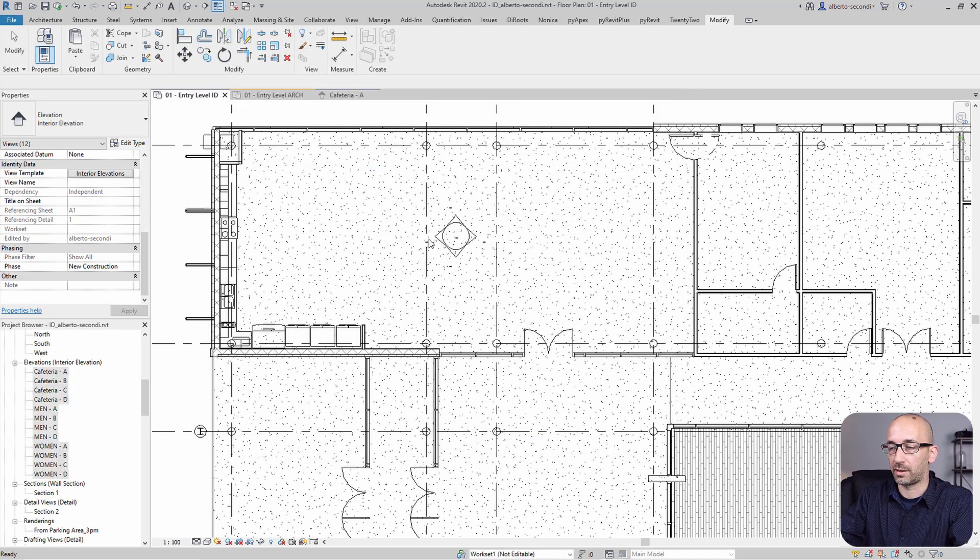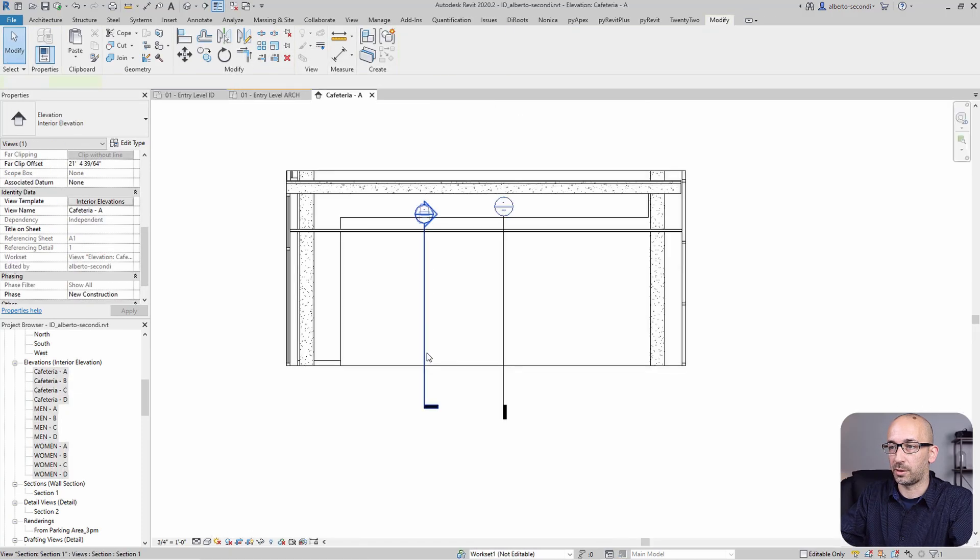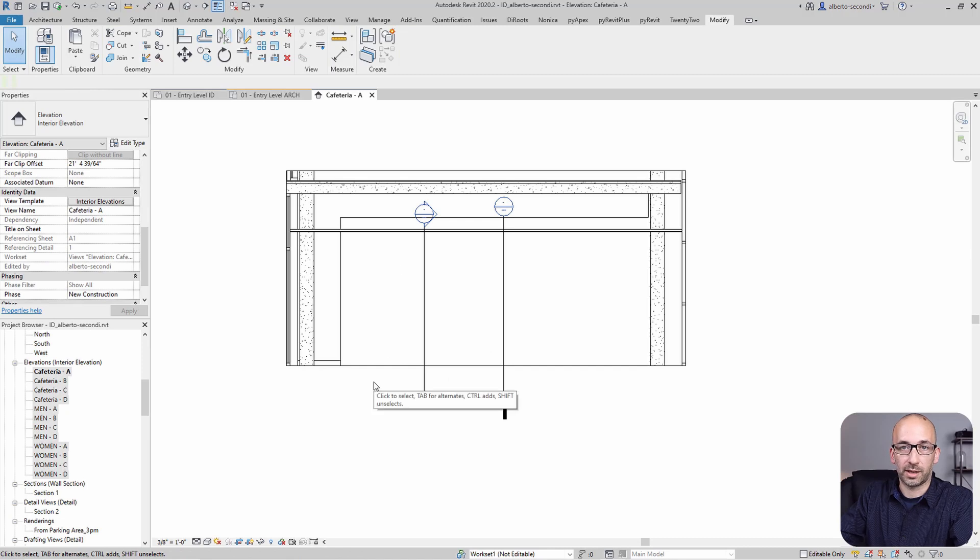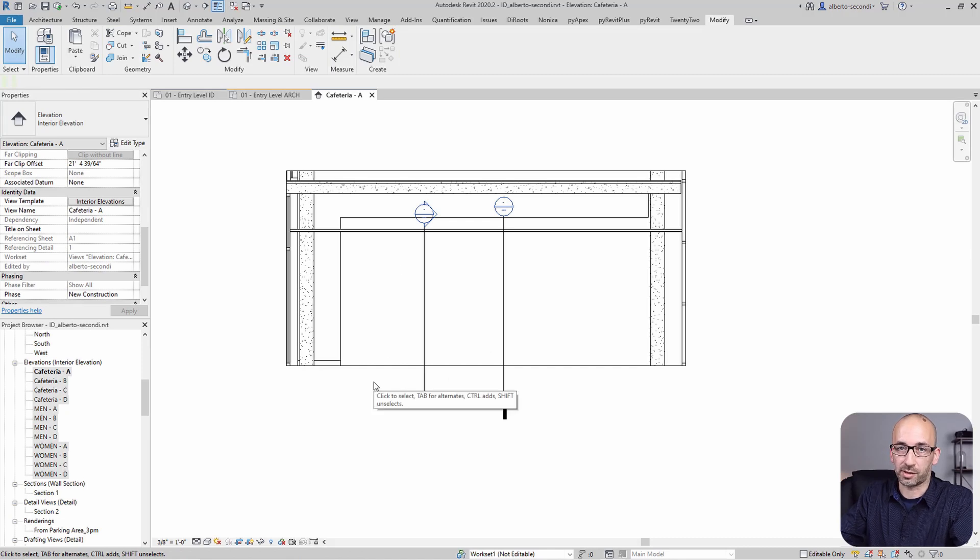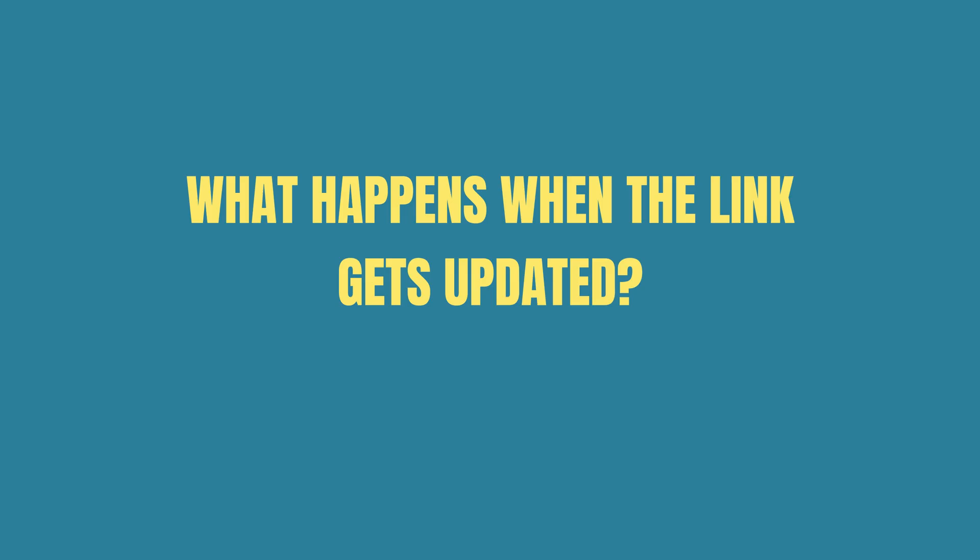So let's go ahead and select all the elevations, and then we can assign an interior elevations view template. And then now when you go and check the elevation, that view template should contain all your existing settings.